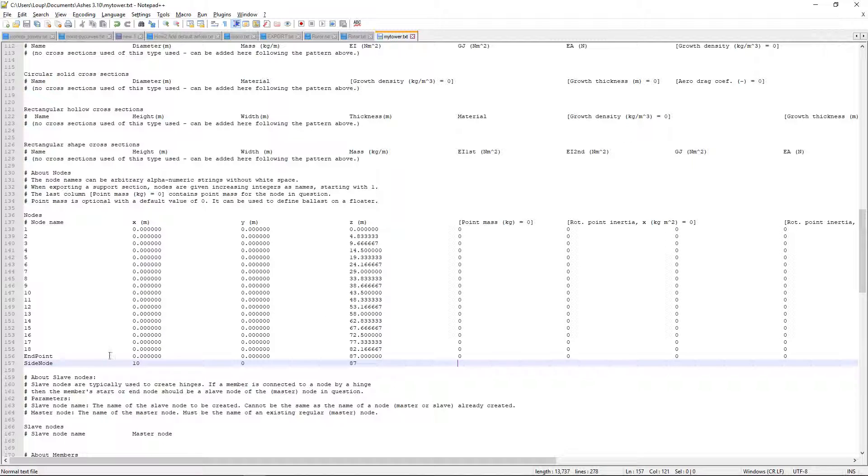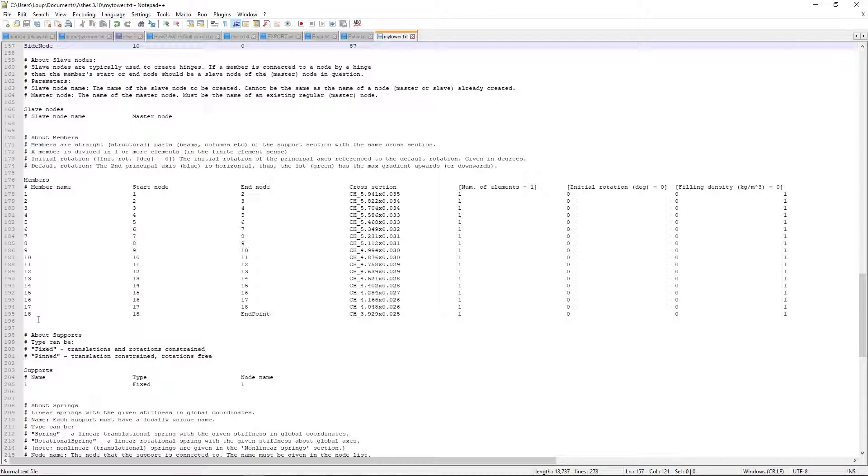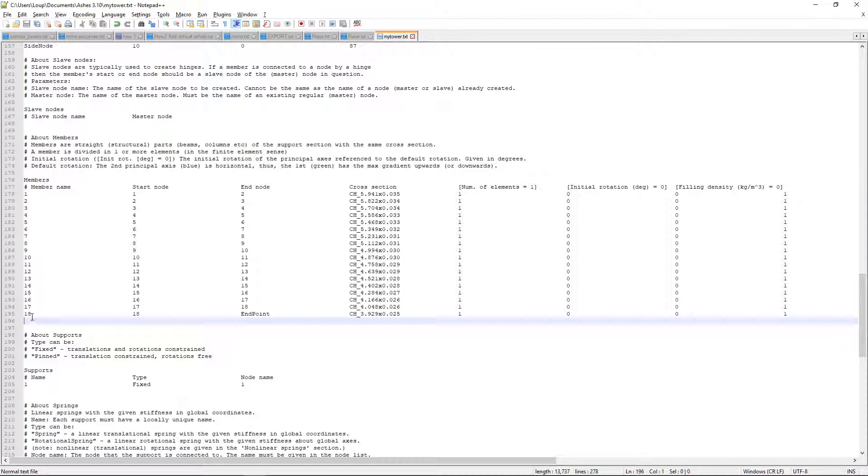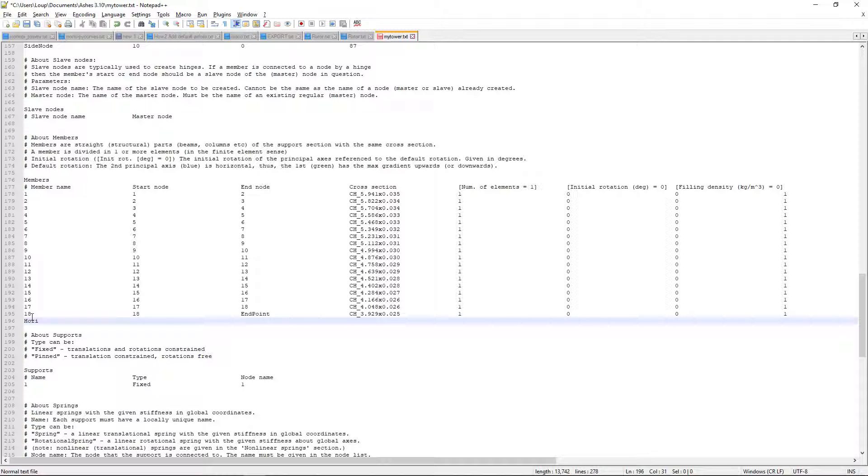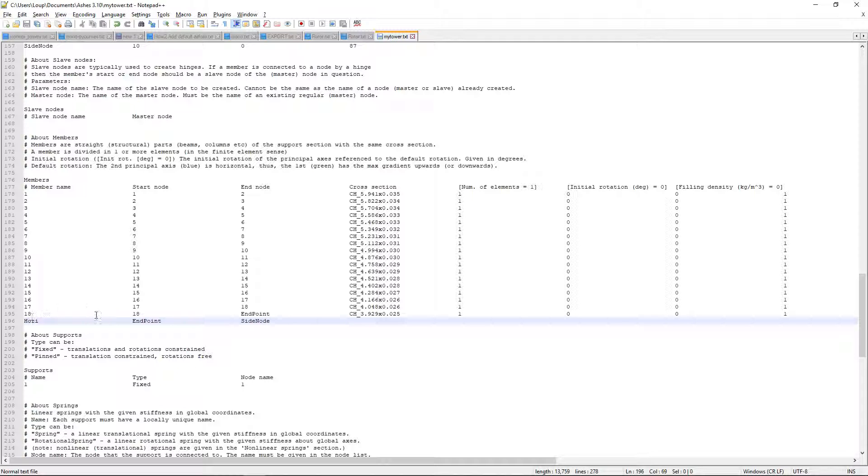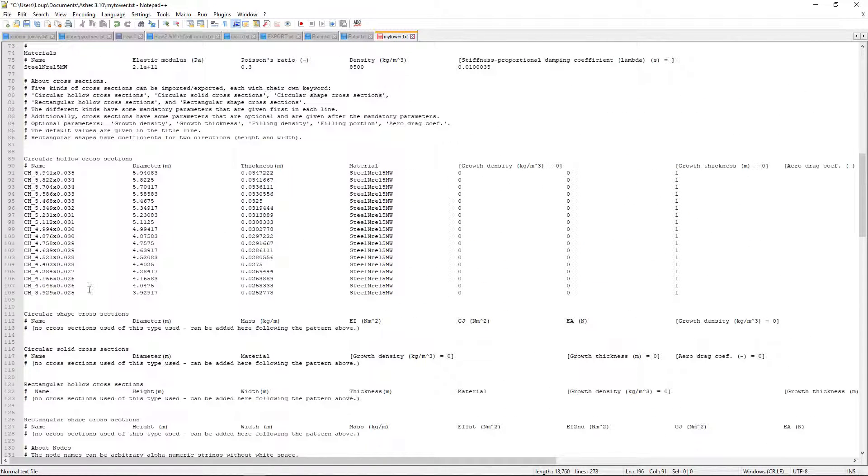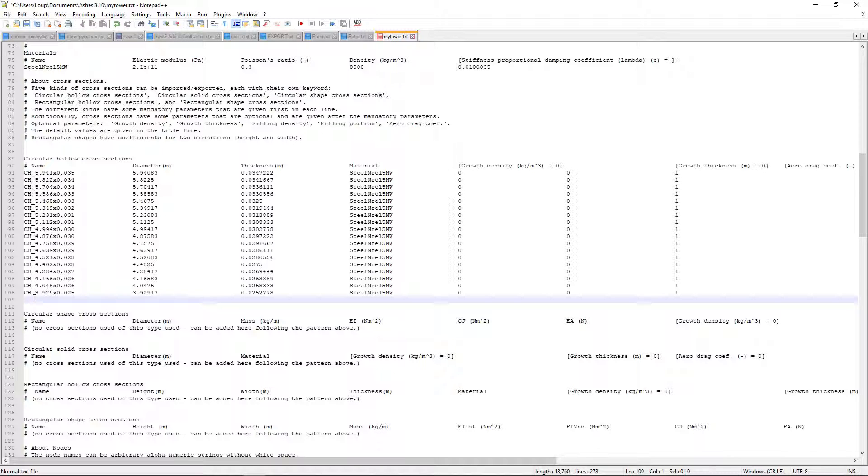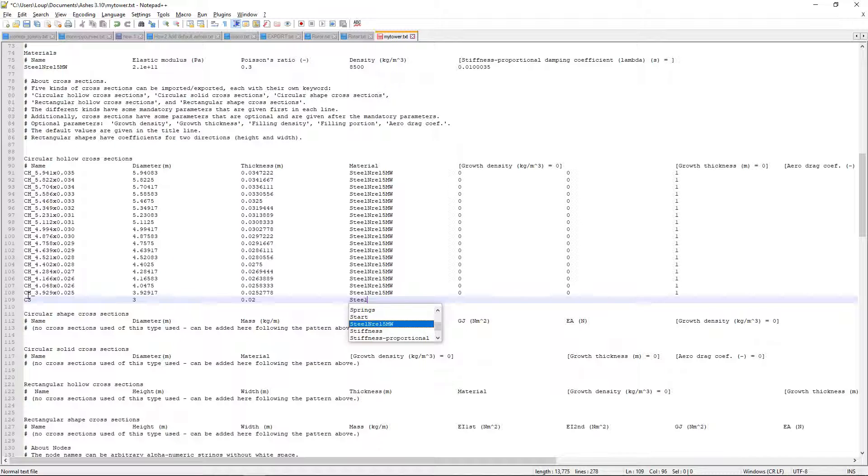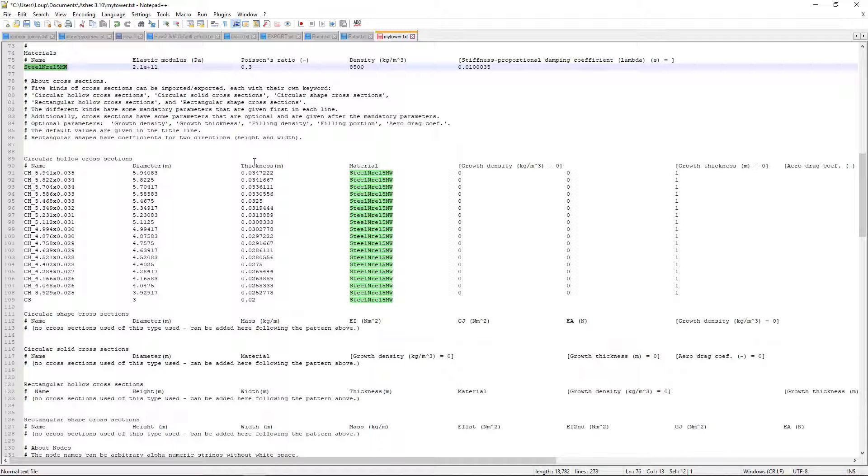Now that I have my extra node here what I'm going to do is to add a member. So I'm in the member section now and I'm going to say that I need a member. This one is going to be called hori for horizontal and it's a member that goes from endpoint to side nodes. And then the next parameter that I need is a cross section. Well what I'm going to do is define a cross section for this member. I'm going to call it CS and it's going to have three meter diameter and two centimeter thickness and the material is going to be the same as the others, NREL five megawatts because that's the material that's already defined here.